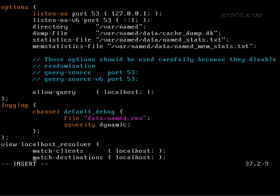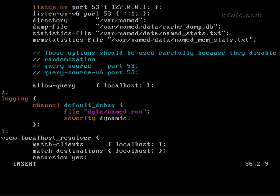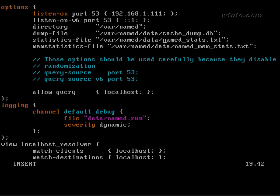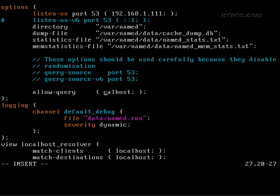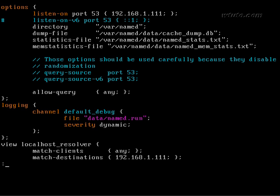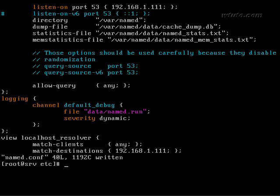Here replace IP address of localhost with the IP address of the system. This line is not required. Comment it. Allow query to every machine. So type any. It means everyone can query. Match client any. And destination. Save and exit.